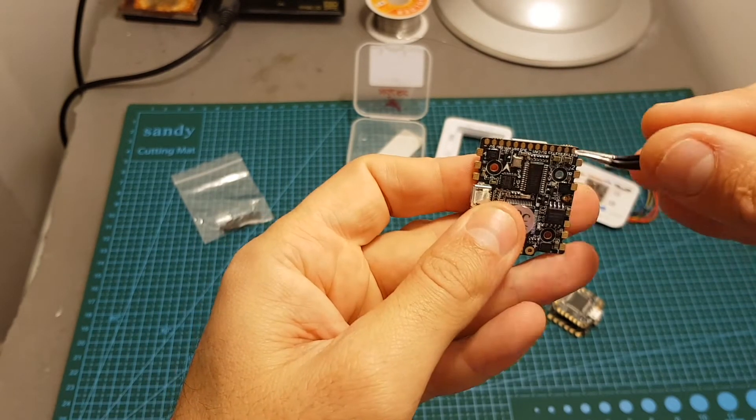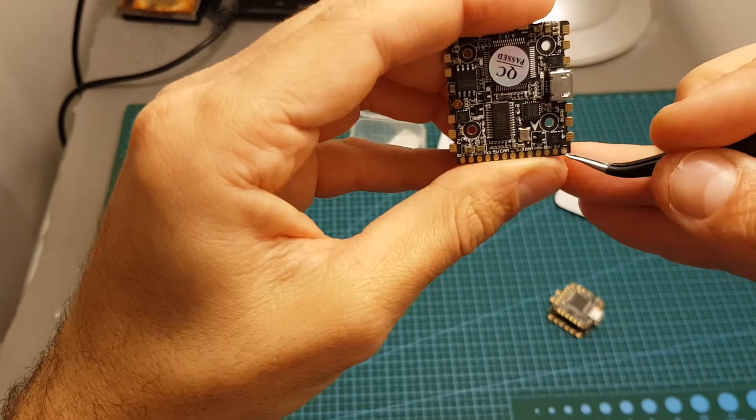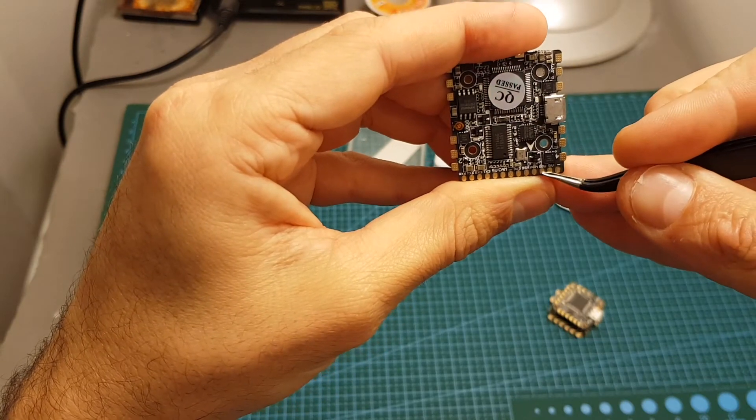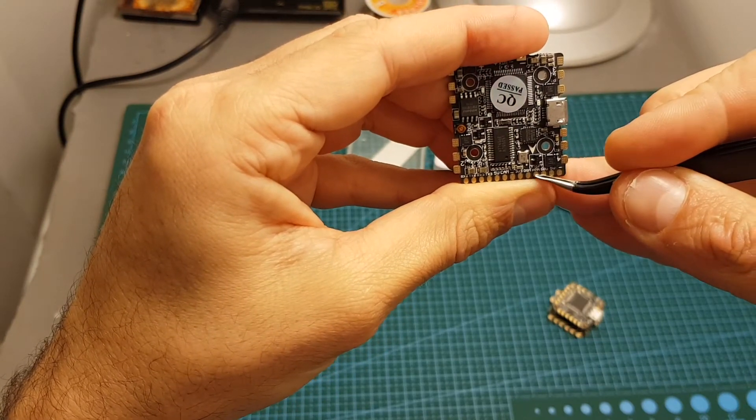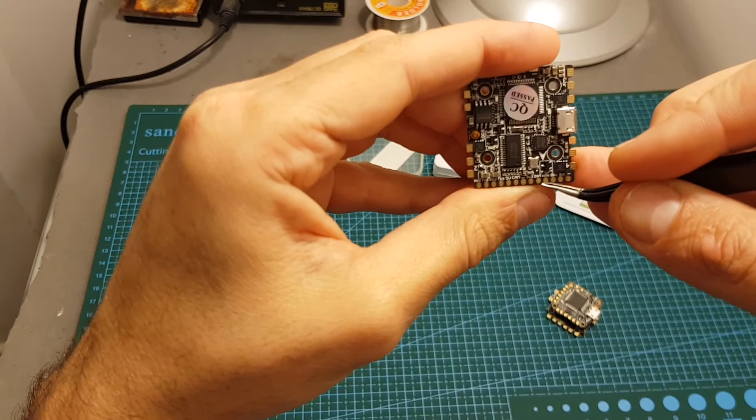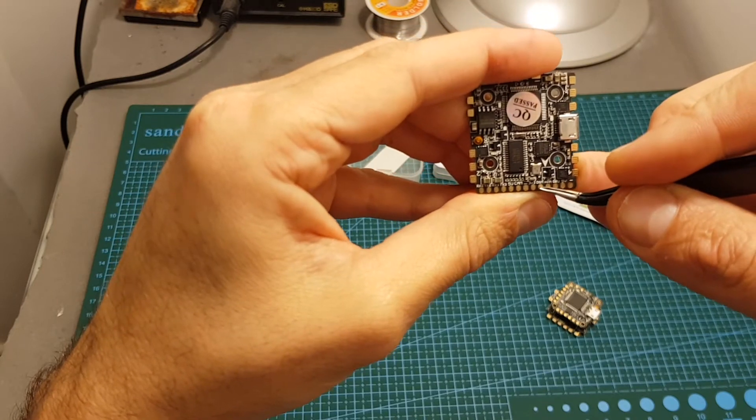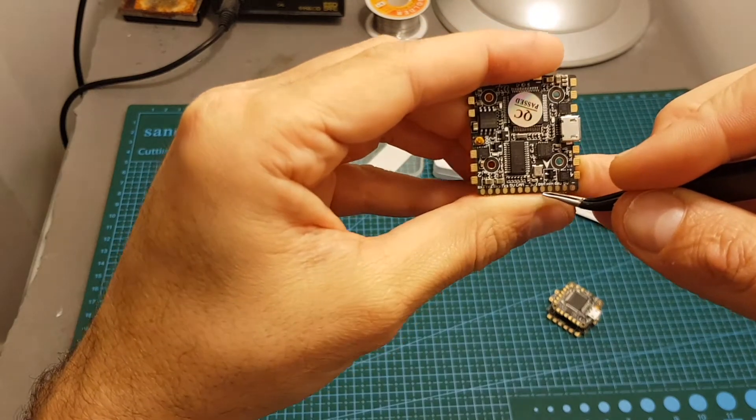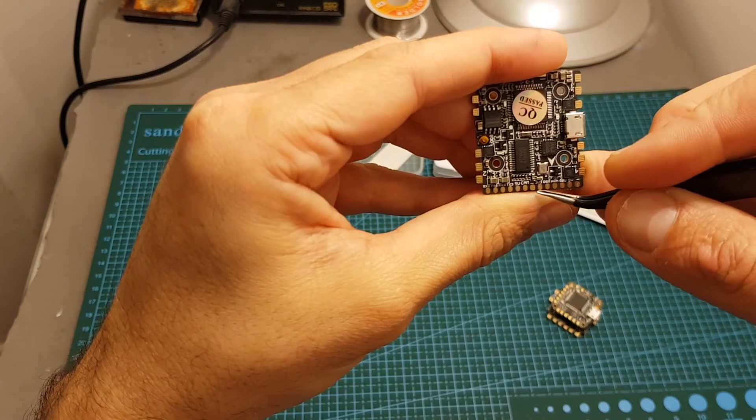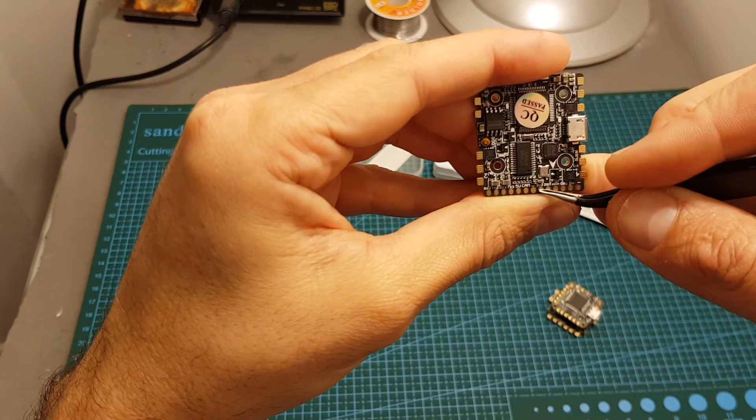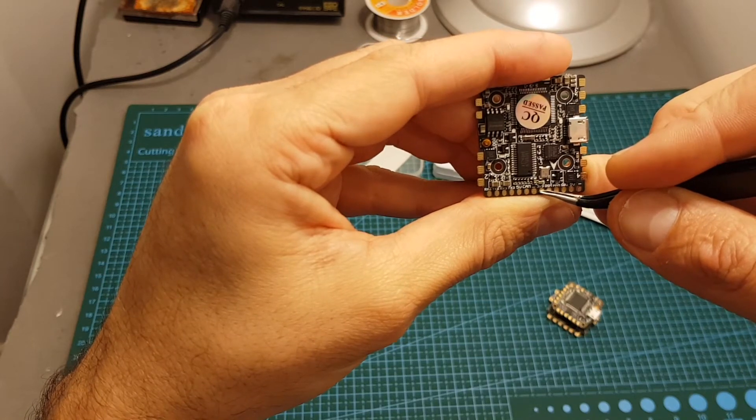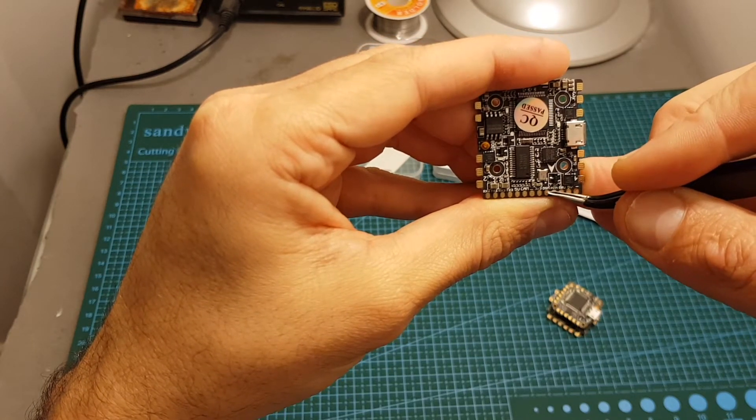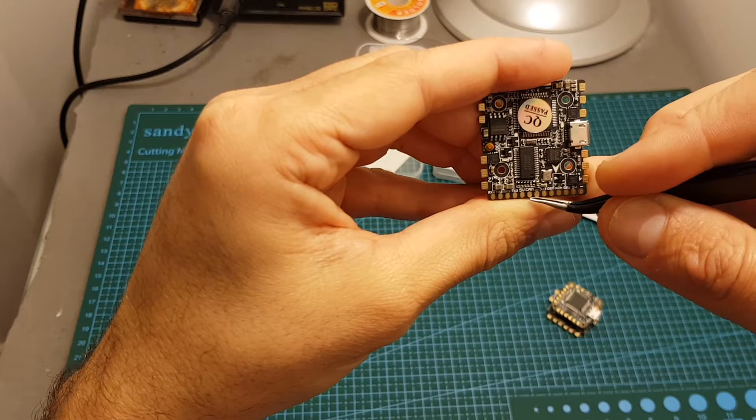Moving on to the top, over here we have the ground, 5 volt, and SBUS and PPM pads. You have also a DSM or DSMX option, so you can solder your DSMX receiver to the pads over here. You have the plus 3.3 volts, ground, and signal pad for DSM.